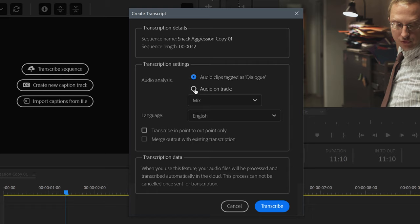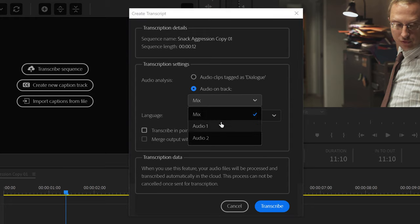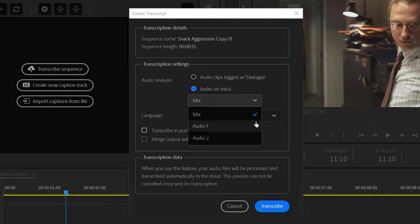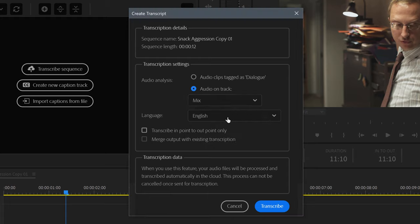The second selection allows you to transcribe single or multiple tracks at the same time. For example, if you had audio for one character on one track and audio for another character on a completely separate track, something like Mix ignores individual tracks and virtually mixes them all together for the transcription.